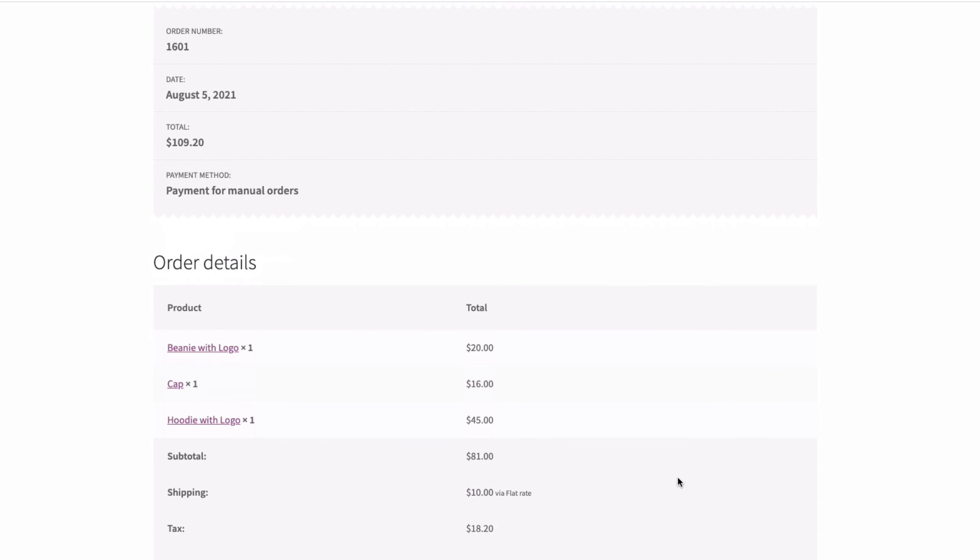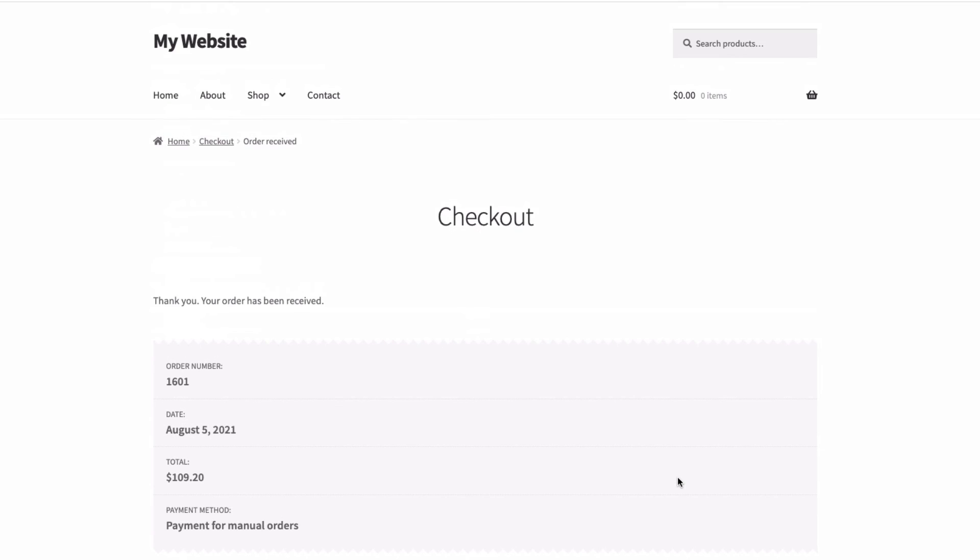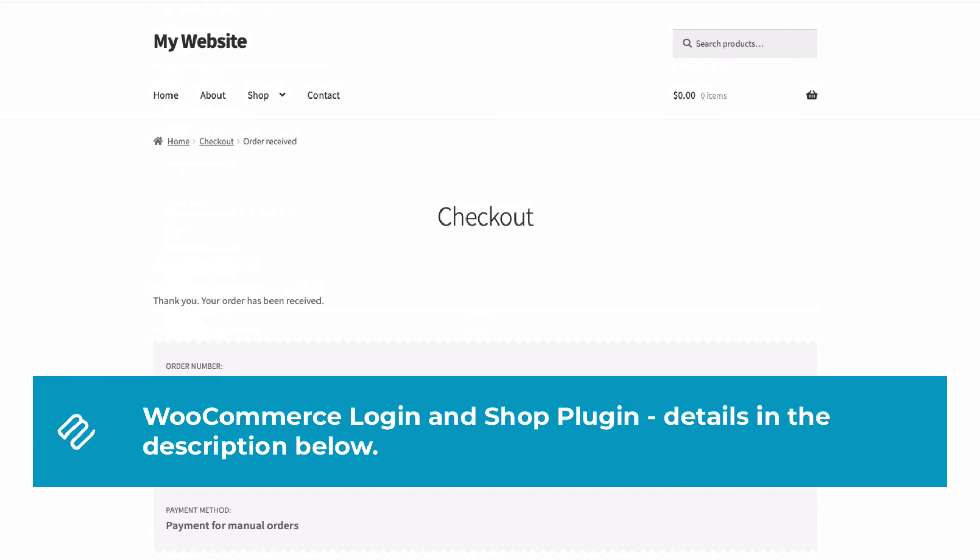One other option worth mentioning when taking an order from a customer who already has an account with you is to use the WooCommerce login and shop plugin so you can switch to their account to take the order. And a link to that plugin is in the description below.